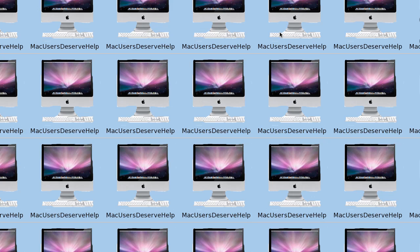Hey everybody, it's Mac Users Deserve Help here and today I'm gonna teach you how to use shortcuts to look at the dictionary.